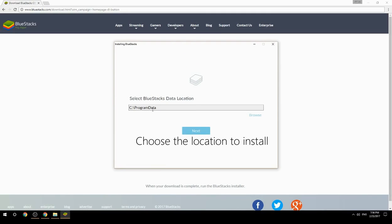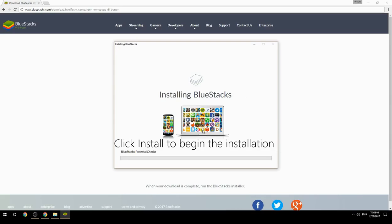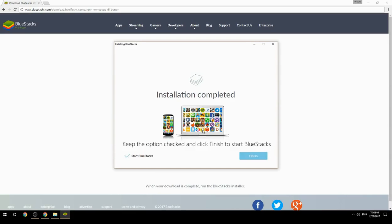Choose the location to install, click install to begin the installation, then keep the option checked and click finish to start BlueStacks.